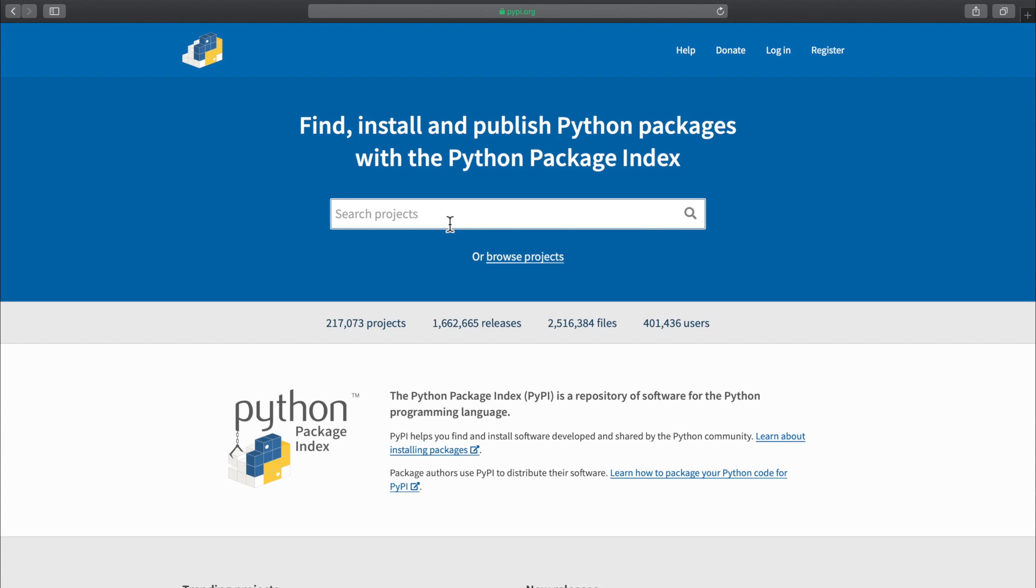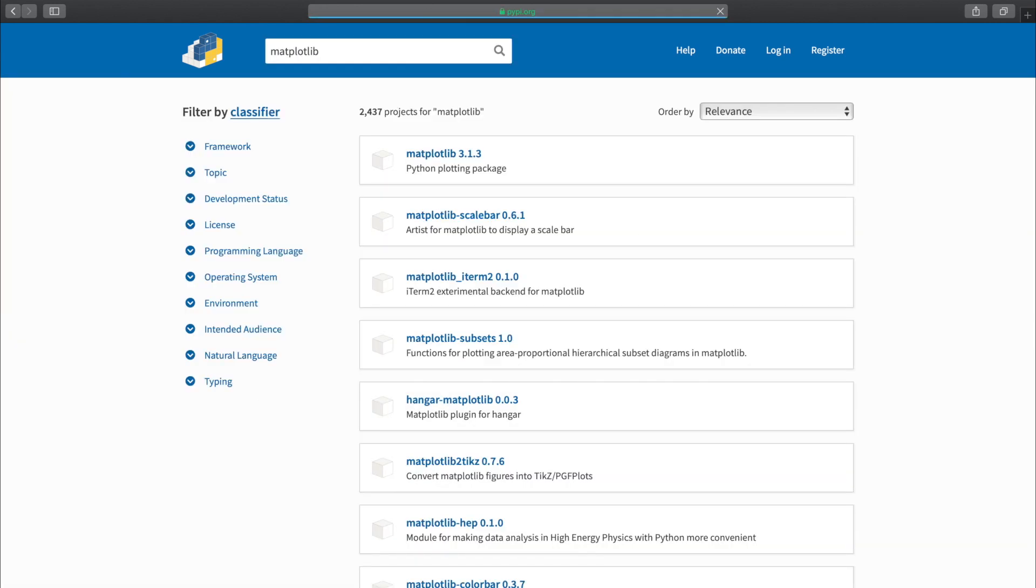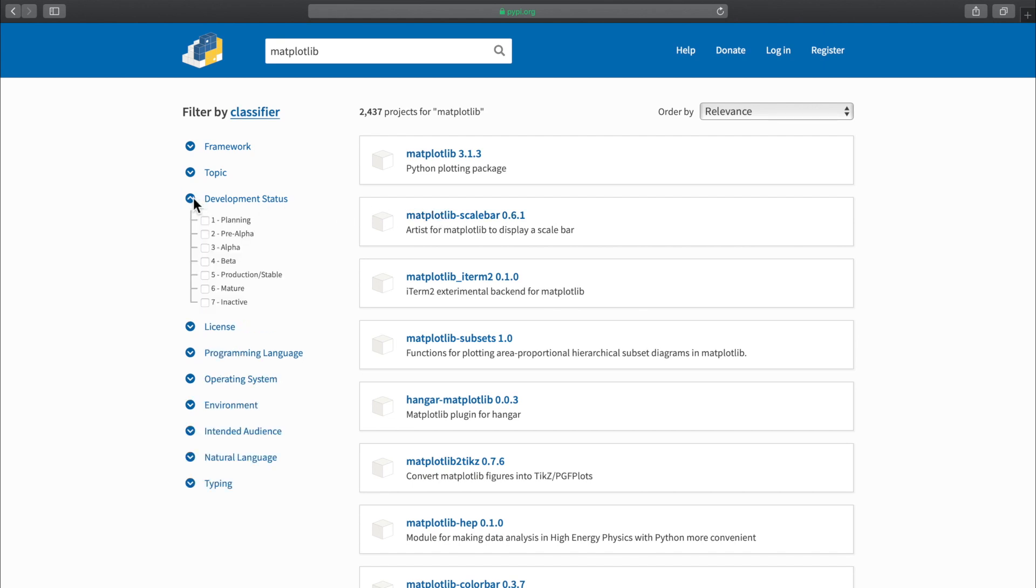You can use pypi.org to browse for new packages. One of my favorites is called matplotlib, so I'll search for that package. On the left, you can see we can filter by classifier, such as showing only stable versions for production or beta if we want to try new features of our favorite packages.